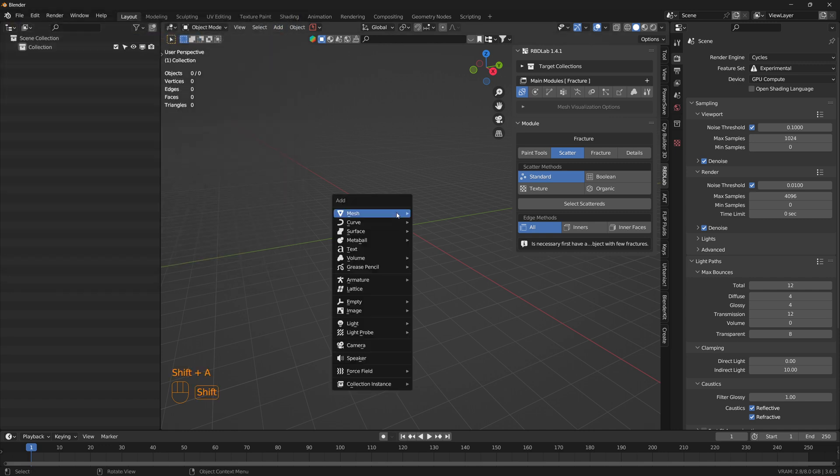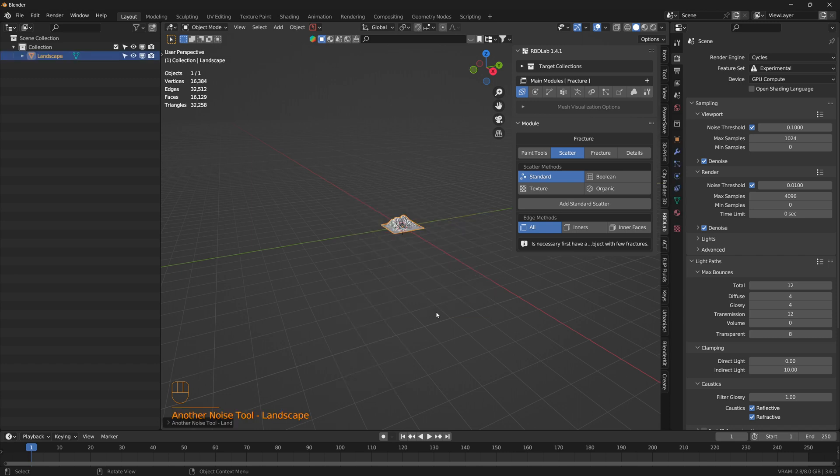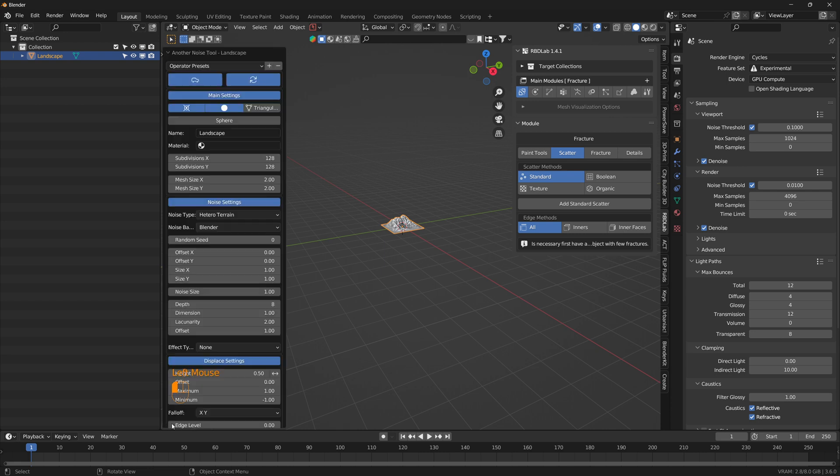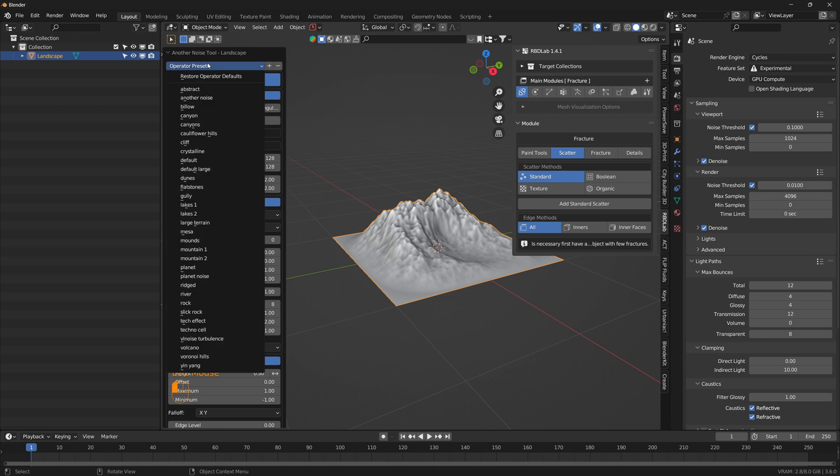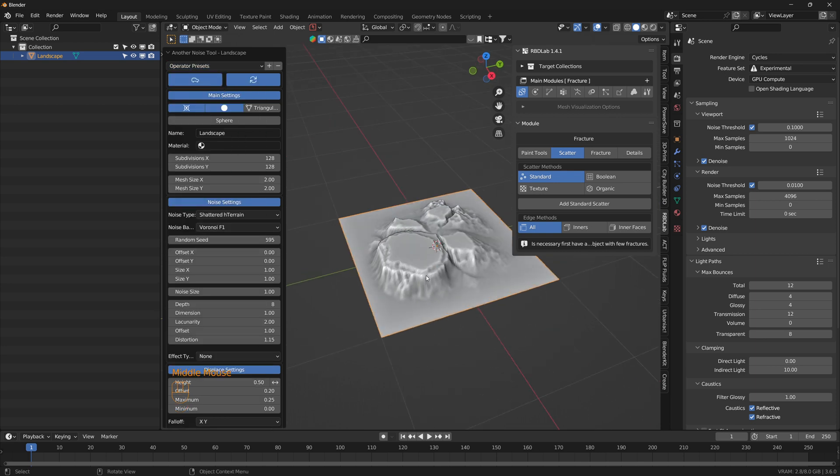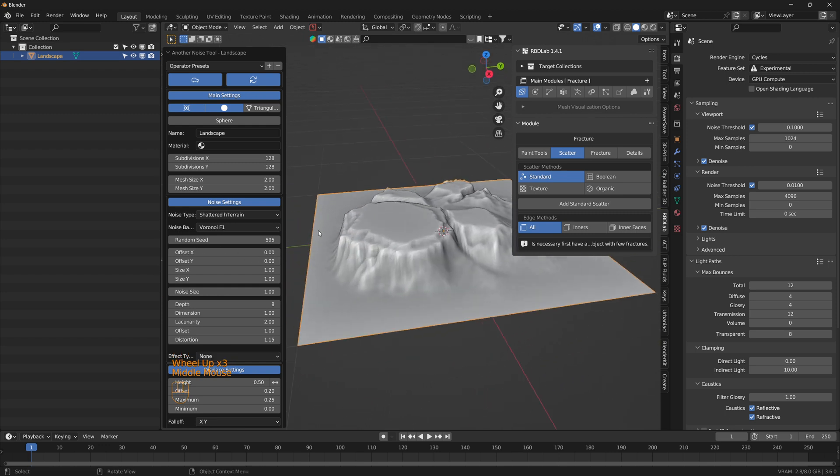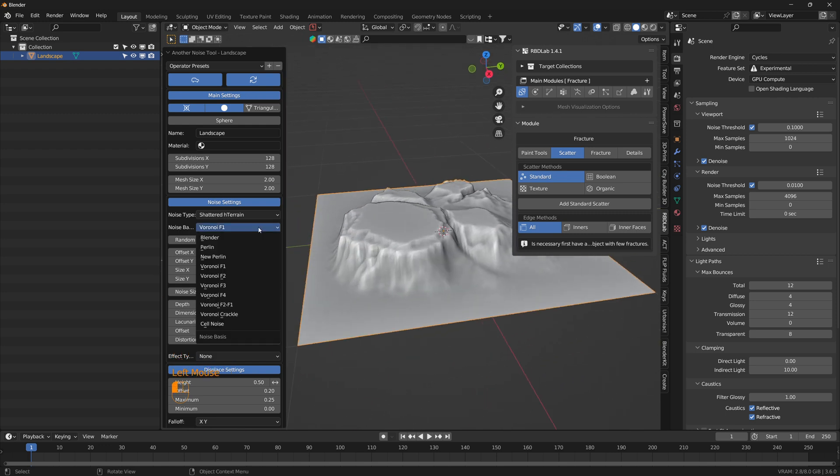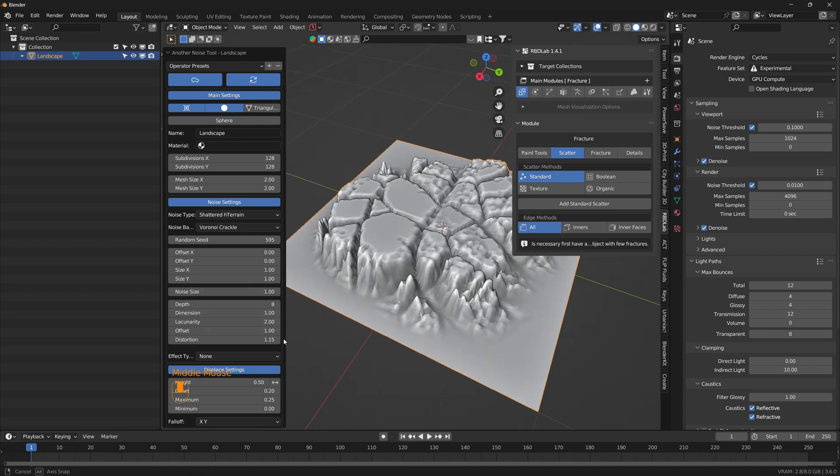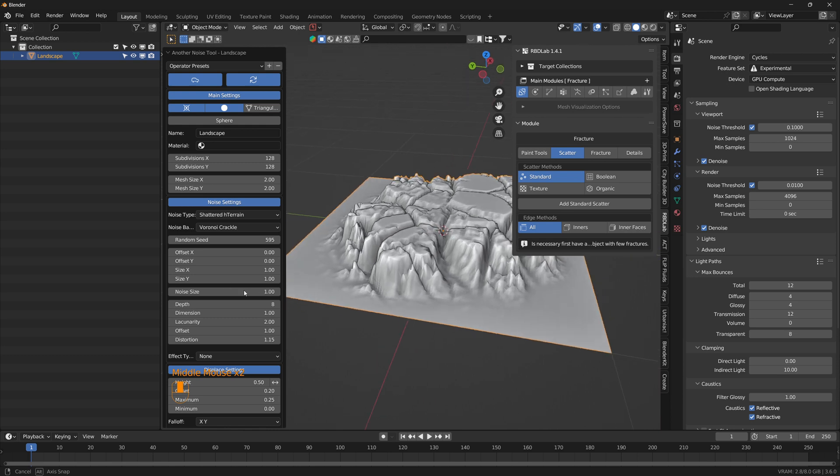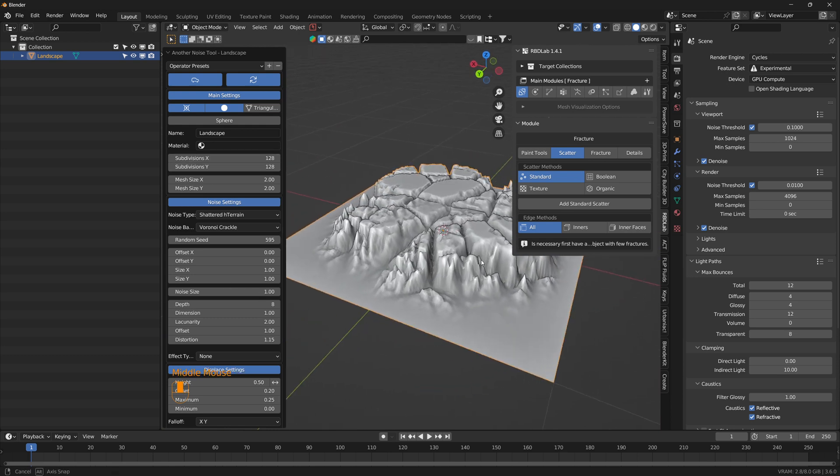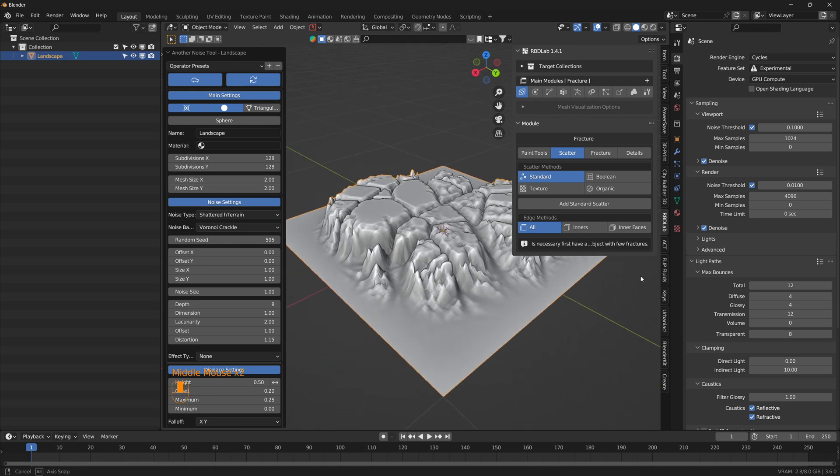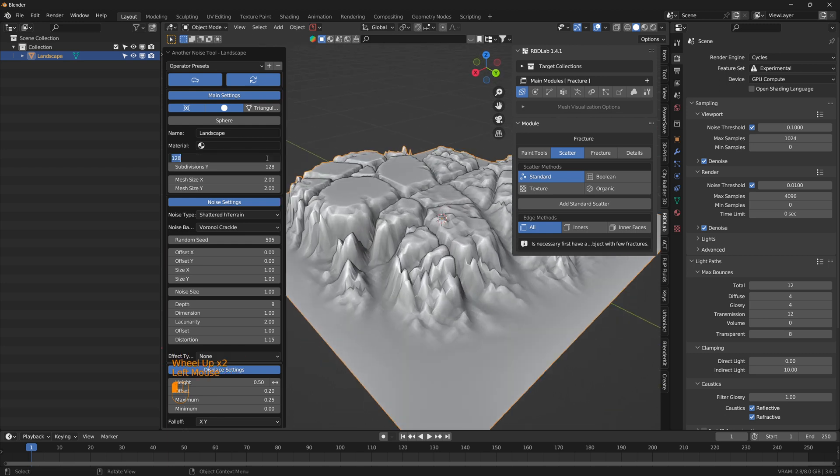In the viewport, press Shift-A, go under Mesh to Landscape. Before clicking anything else, if you'd like to change the look of the landscape, you can work with these settings. I'm going with an operator preset of Mesa, which gives an icy sort of landscape, and we can change this to Vornoi Crackle for a more broken look.